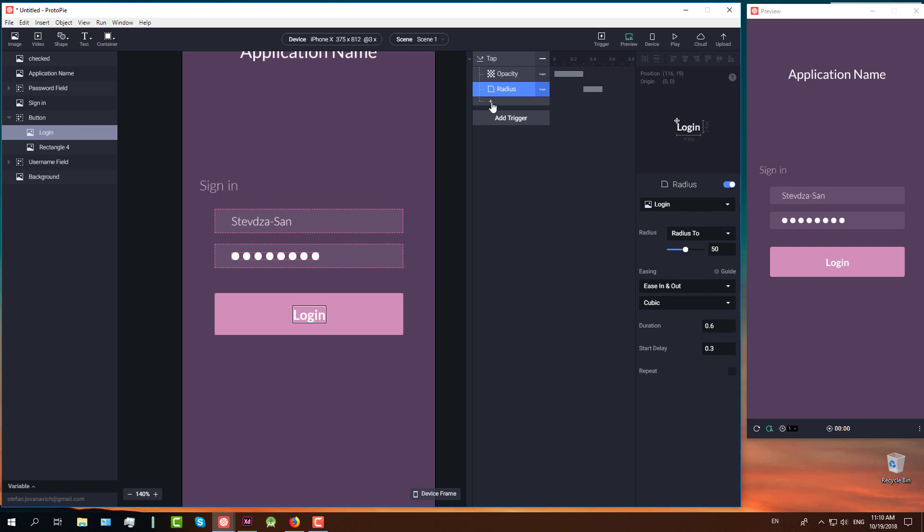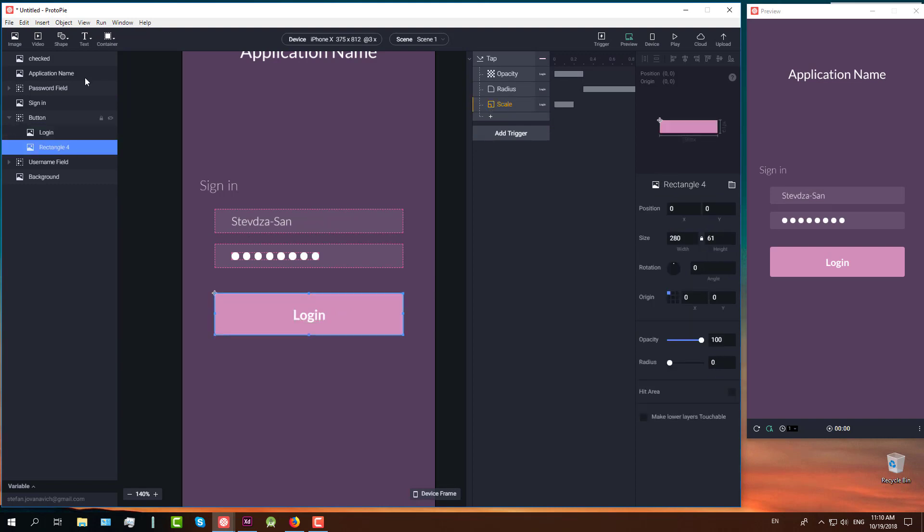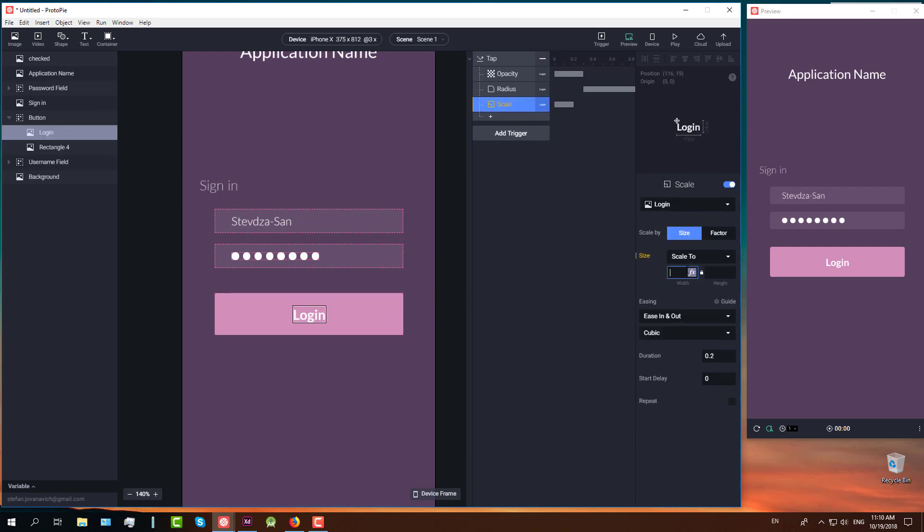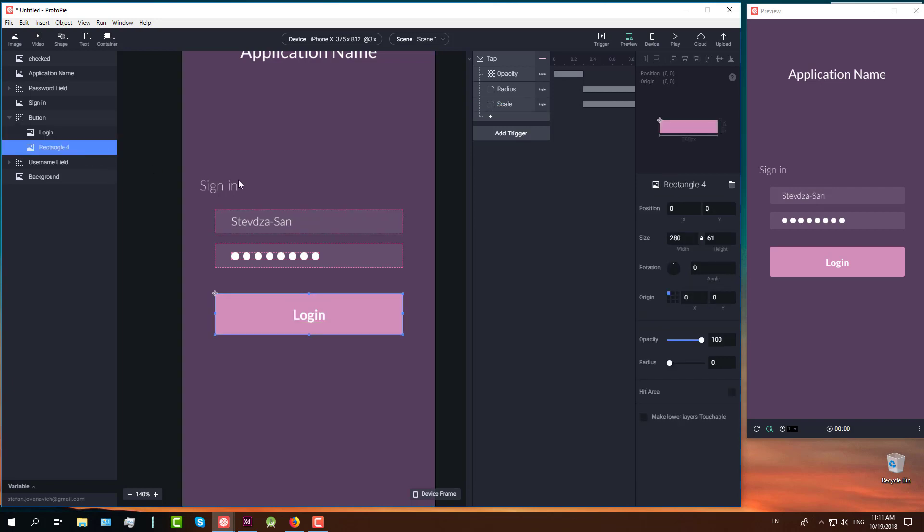The next response is scale. We are going to scale this pink rectangle. The height of this rectangle is 61. So we are going to set width and height to 61. Duration will be set to 0.6 and delay to 0.3. The next thing we are going to do, we are going to set this origin to center of our rectangle.